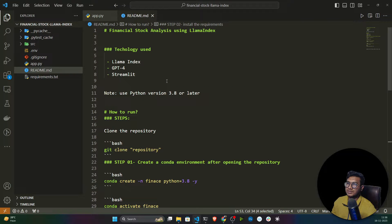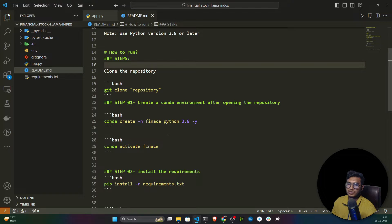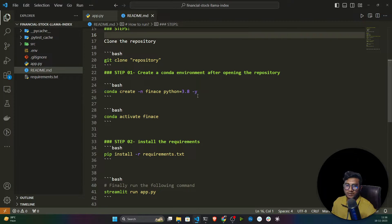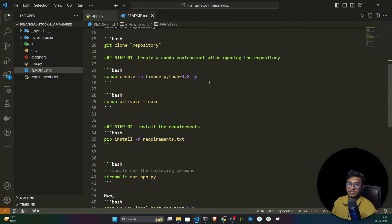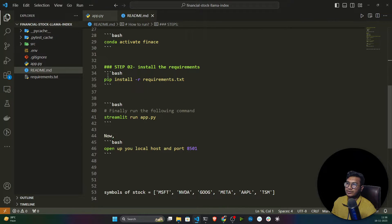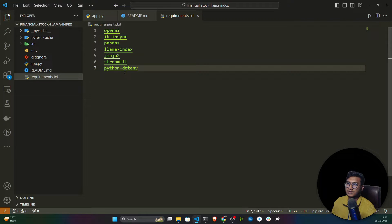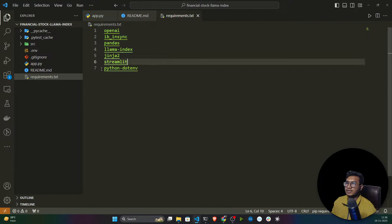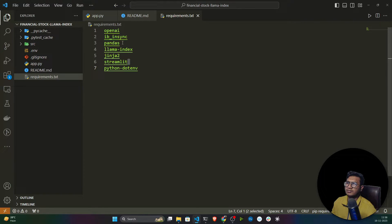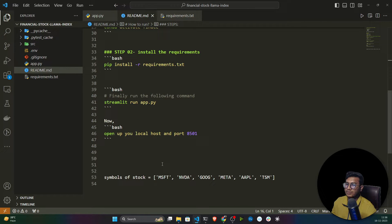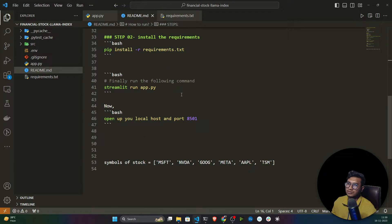Here is the README file. First you need to clone the repository — the link is in the description section. You need to create a Python environment using Python 3.8, activate it, then install the requirements. The requirements include LlamaIndex, Streamlit, python-dotenv, OpenAI, and a few other dependency packages. I already showed how to install these and create the environment in my previous project.